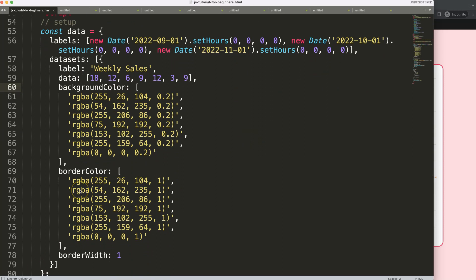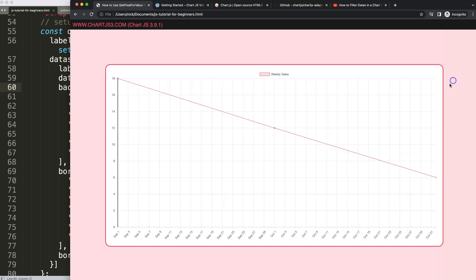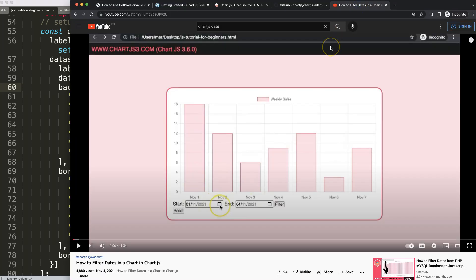If you enjoyed this video, another very useful one is understanding how to filter dates in Chart.js — where we use a starting date and ending date to filter the chart nicely.